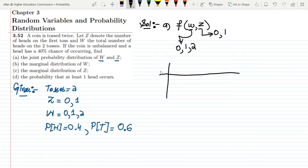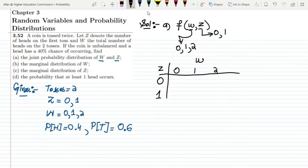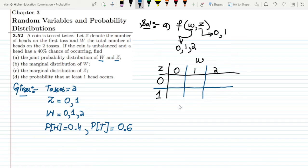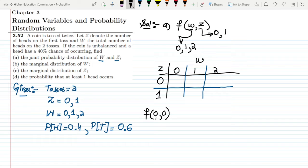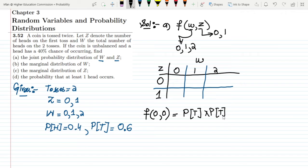Let us set up a table with Z across the top and W along the side. The Z values go from 0 to 1 while W values are 0, 1, and 2. For f(0,0), the number of heads in the first toss is 0 and the total number of heads is also 0, meaning two tails occurred. So we multiply probability of tail by probability of tail.